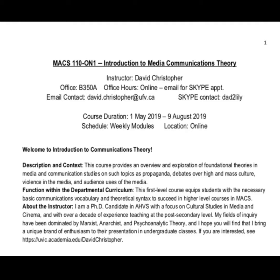Office hours will be conducted online, and you can email me at the address on the next line to set up a Skype appointment. My Skype contact is included there as well. The course duration starts May 1st and runs through until August 9th. The schedule is really up to you, except it will be necessary to follow the weekly modules. The location is online. Below that is a description: the course provides an overview and exploration of foundational theories in media and communication studies, including propaganda, debates over high and mass culture, violence in the media, and audience uses of the media.